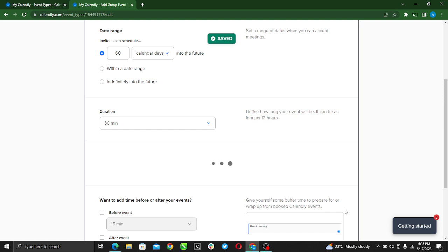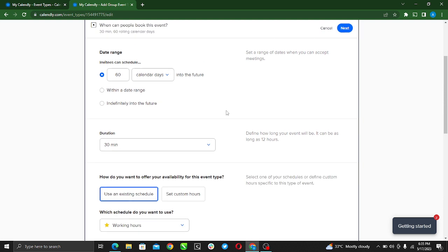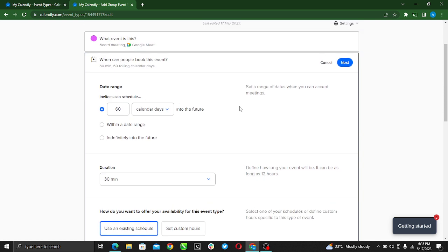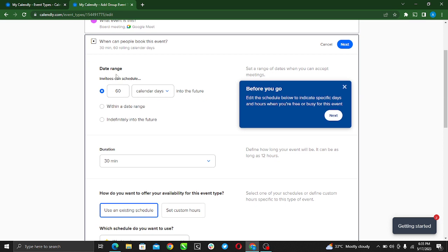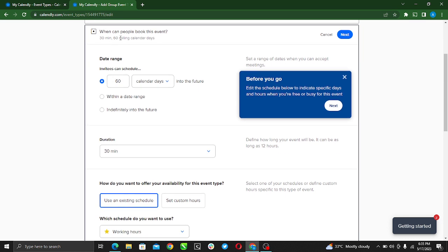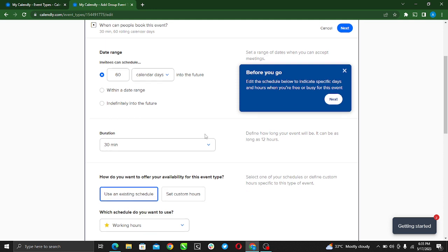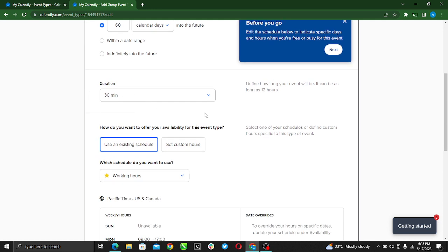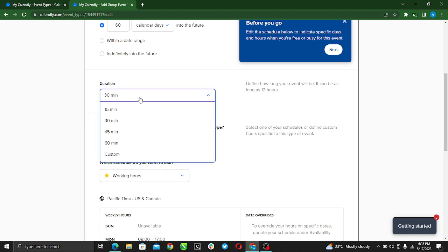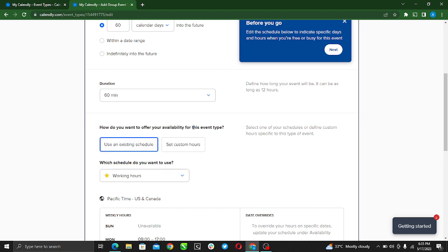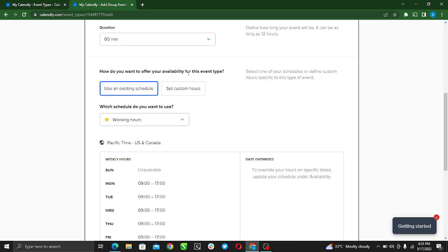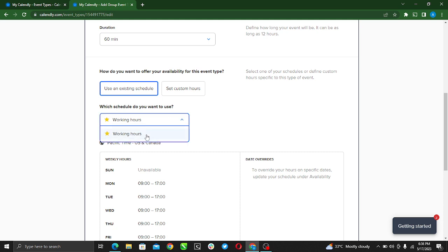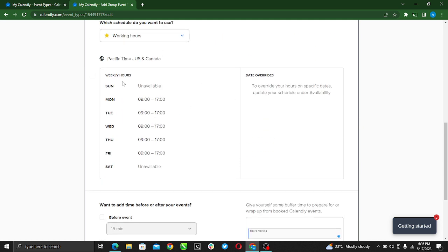Here it says when can people book this event. Date range - within the 60 days, or calendar days into the future. Duration - how many minutes? You can also set that up. It's going to take 60 minutes. How do you want to offer availability for this type? Use an existing schedule or set custom hours, whatever you want to do. Which schedule do you want to use? Working hours. I've already set my working hours, so these are like my working hours, Sundays available.